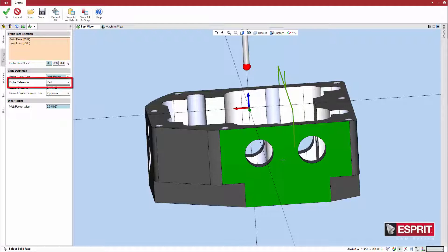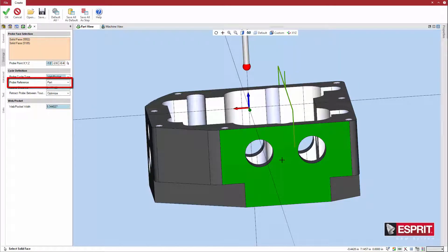Select the probe reference accordingly, part or stock. If stock, the system references the in-process workpiece.